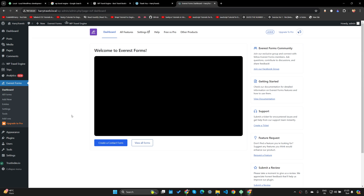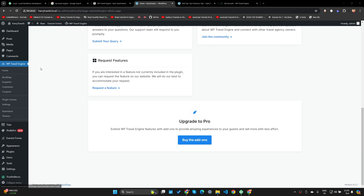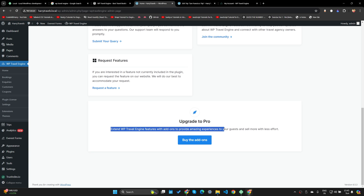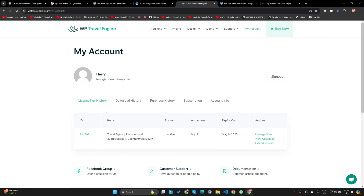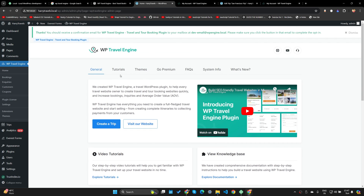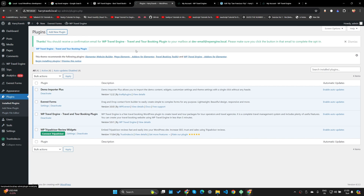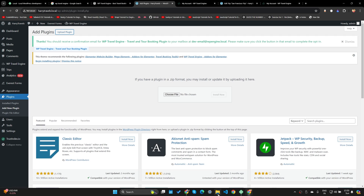If you scroll down after clicking on WP Travel Engine, you'll see 'Extend WP Travel Engine features with add-ons to provide amazing experiences to your guests and sell more with less effort.' I'll click there and log into my account. I've purchased the pro plugin, so I'll go to Plugins, click Add New Plugin, then Upload Plugin, upload the downloaded plugin file, and click Install Now.